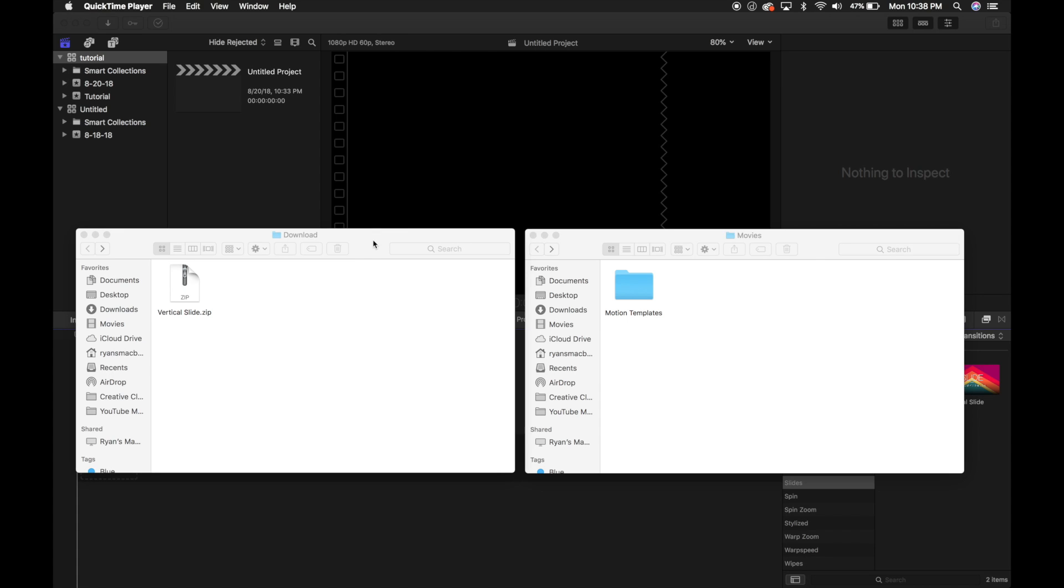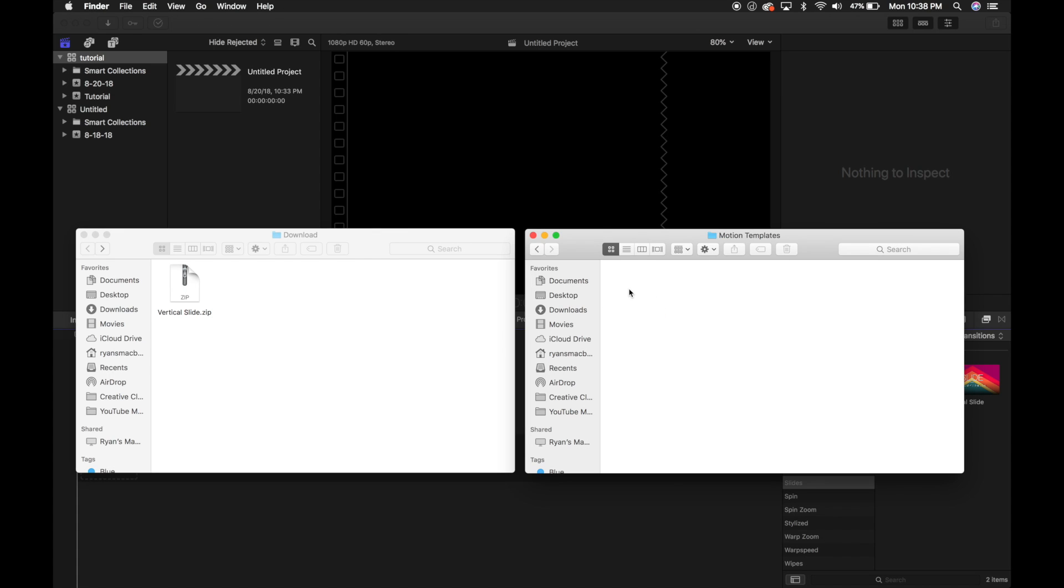All you've got to do is open up your Movies folder and inside of your Movies folder, you should have a folder called Motion Templates. Inside of Motion Templates, you should have other folders: effects, titles, compositions, transitions.